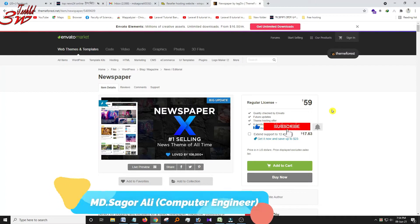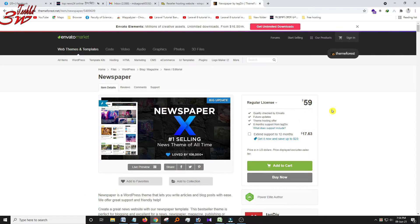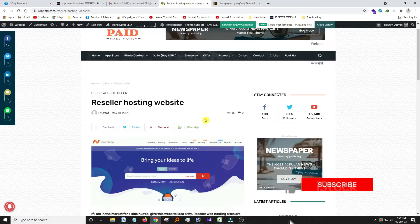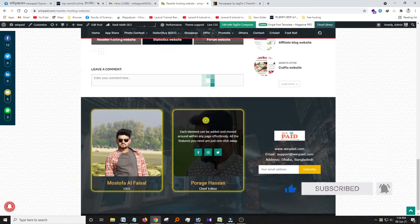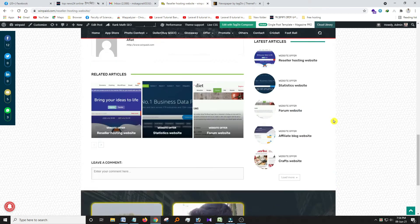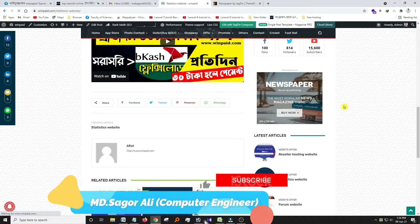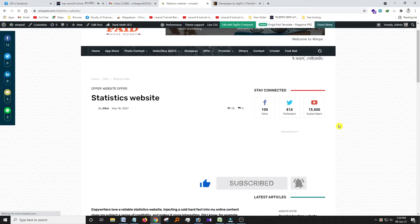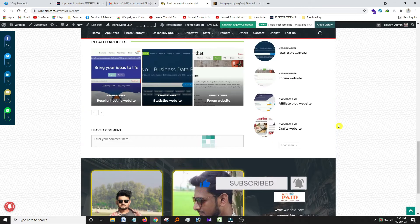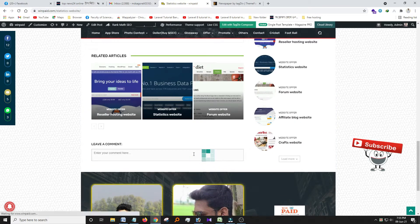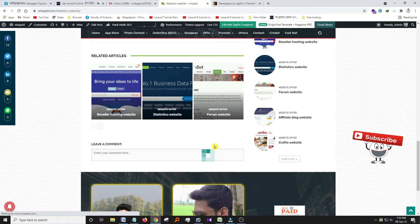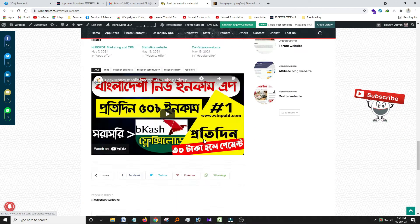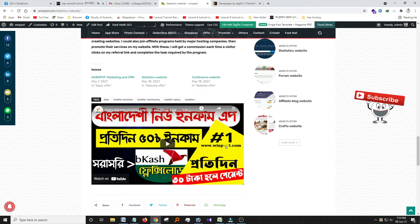Assalamualaikum viewers, if you are using Newspaper X theme, you've definitely faced a problem like me. Look at this auto loading problem. Today I will show how to stop this auto loading option on Newspaper X theme.